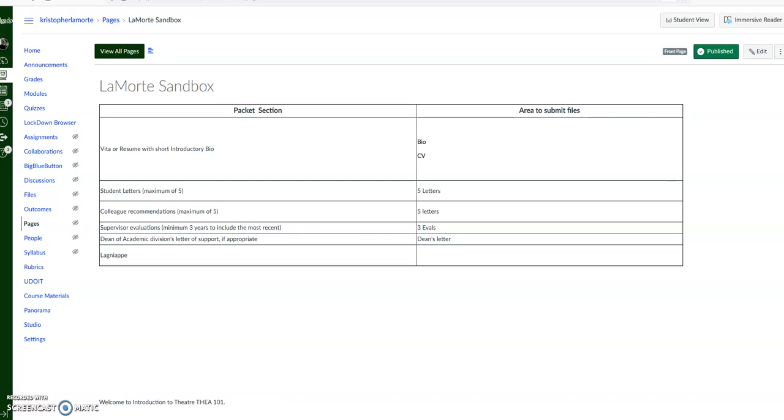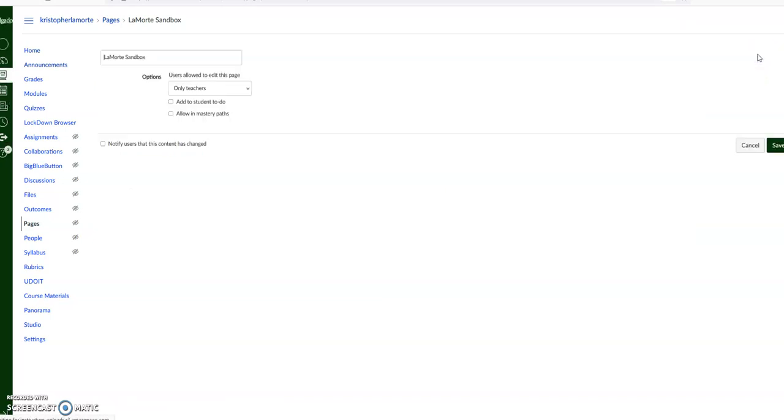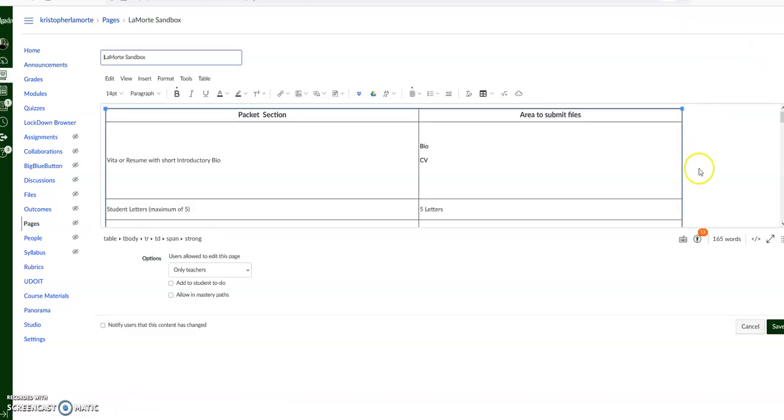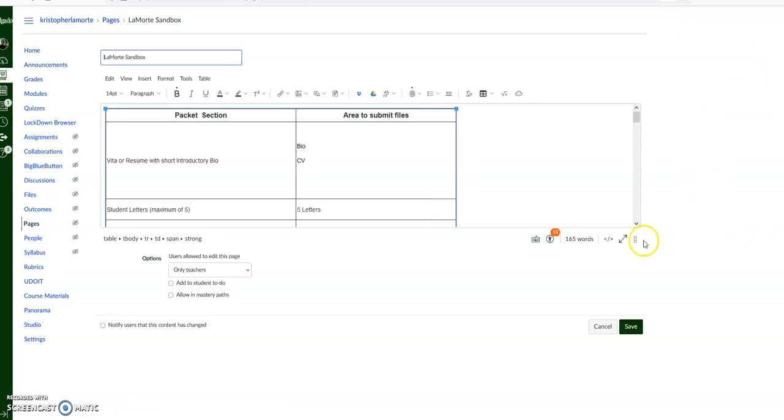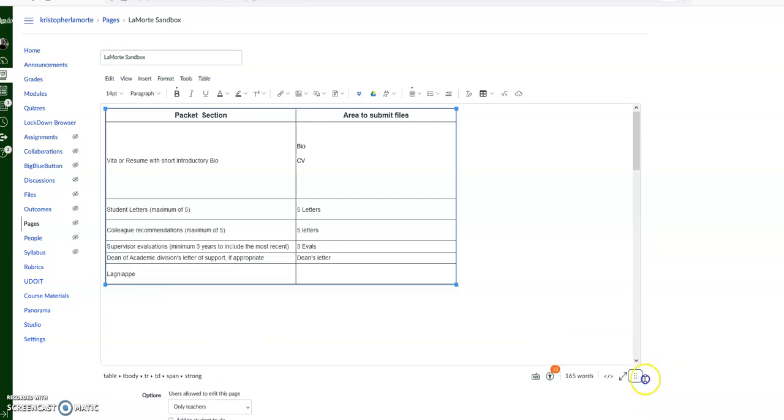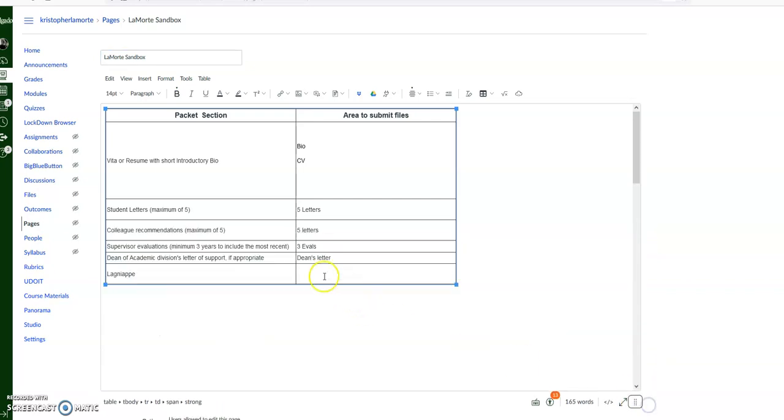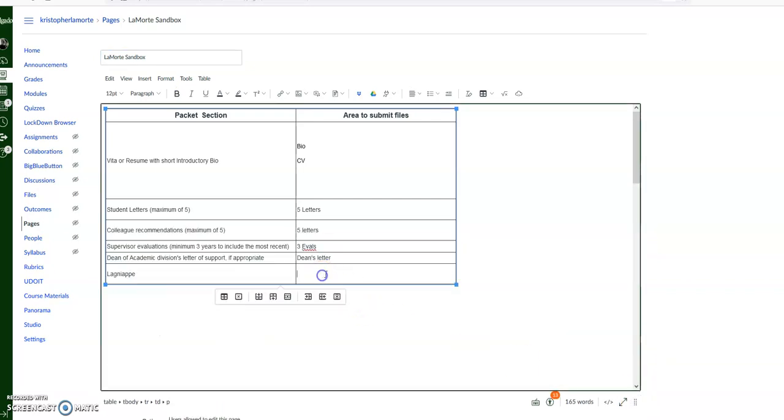The question was asked: how do you upload video to a table on Canvas? I'll show you how to do that. Here's our table. We're going to click on Edit, and then I'm going to expand the window.